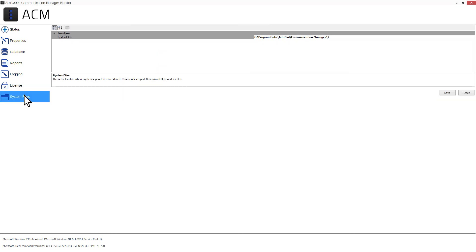The last tab in the ACM monitor is System Files. System Files is the single location where all of the built-in external files are housed for ACM. If required, you can copy the files and select a different location.